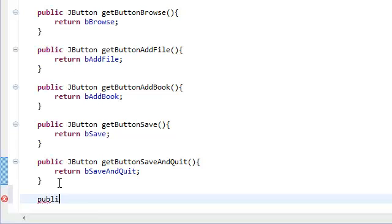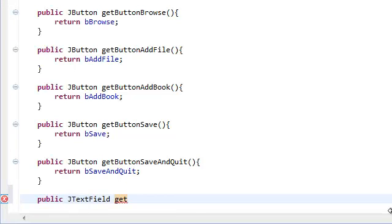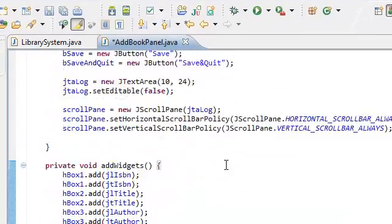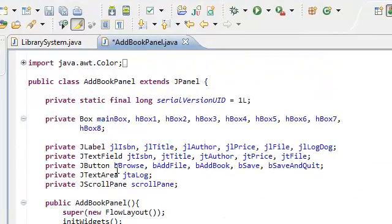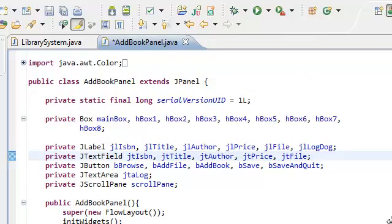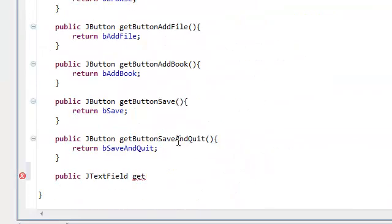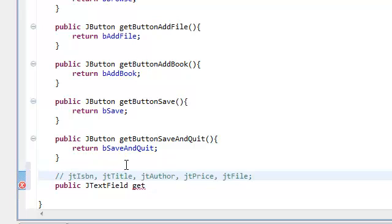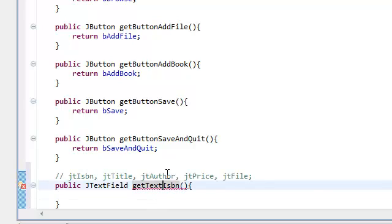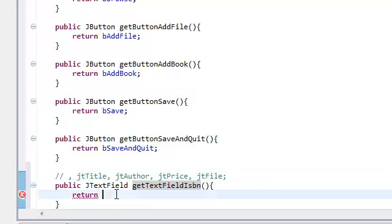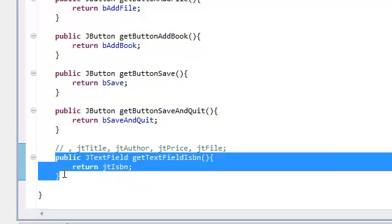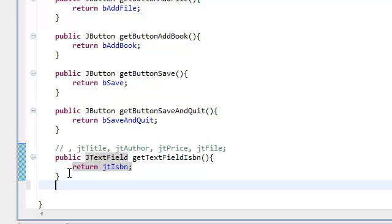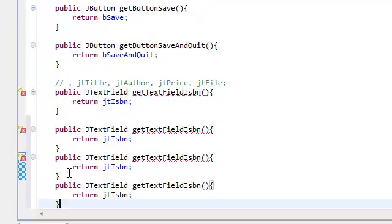So we're just going to do the same thing as we did for the buttons. Except this time we're going to get the text field. So public, return type as J text field. Get, and again just copy the text field names. Put them in a comment over here. Get ISBN. Sorry, get text field ISBN. Return, cut this, it's here. And we're going to do the exact same thing for the rest of them. We have four more buttons. So copy and paste four more times. One, two, three, four. Title.